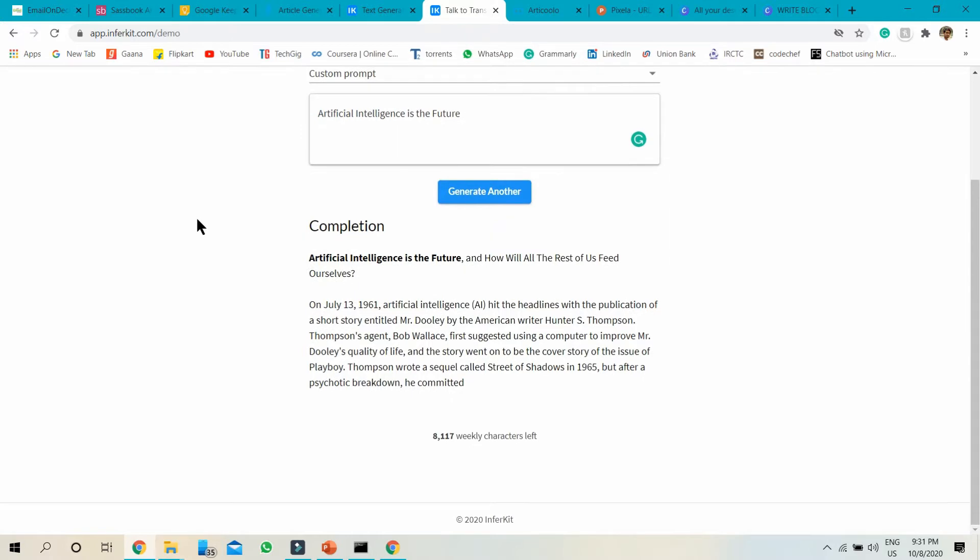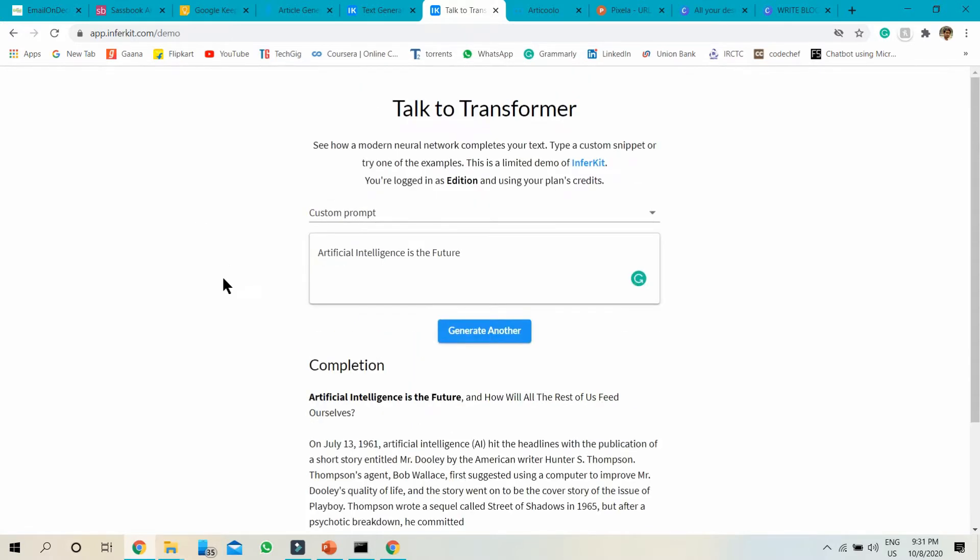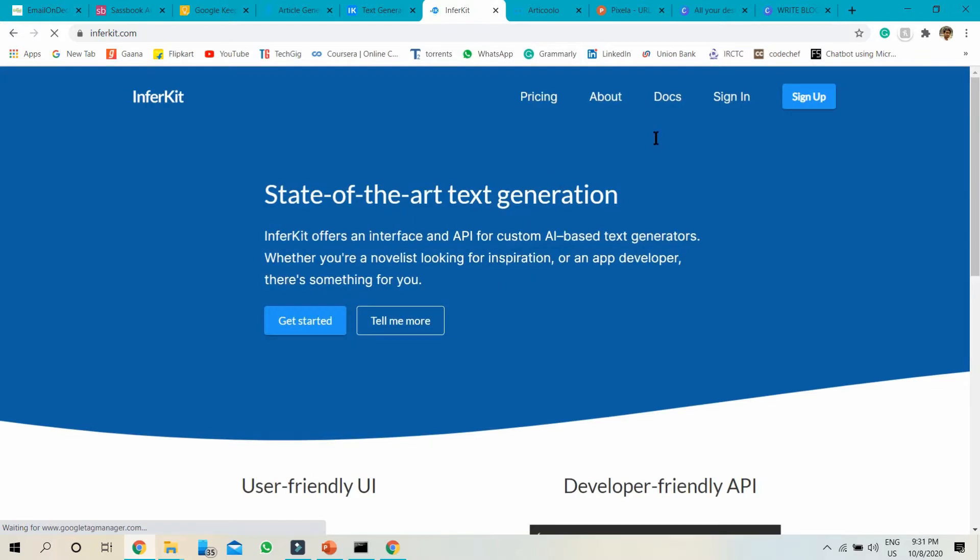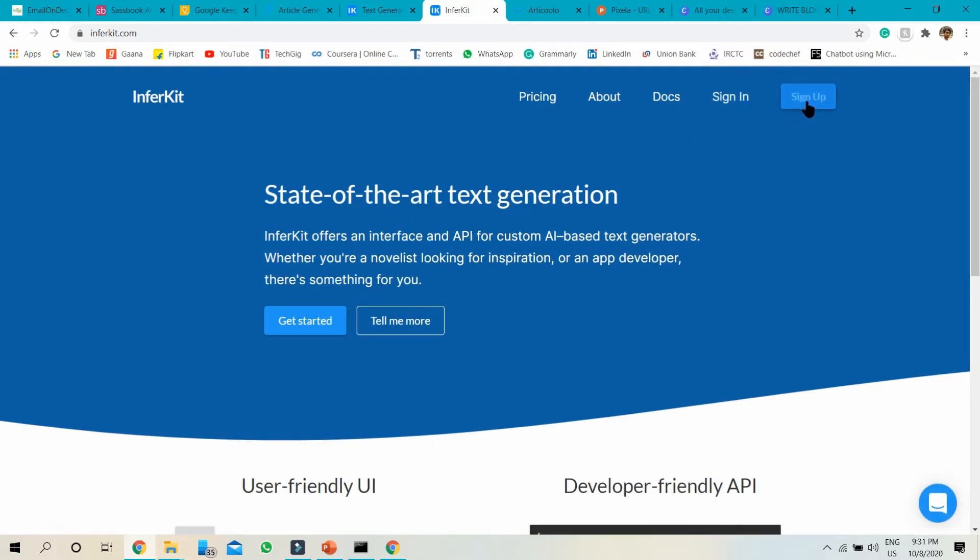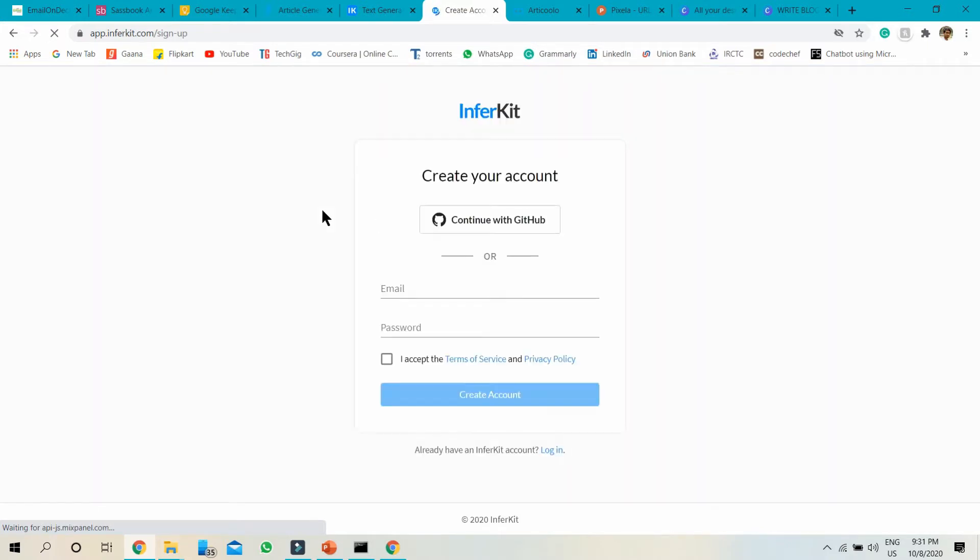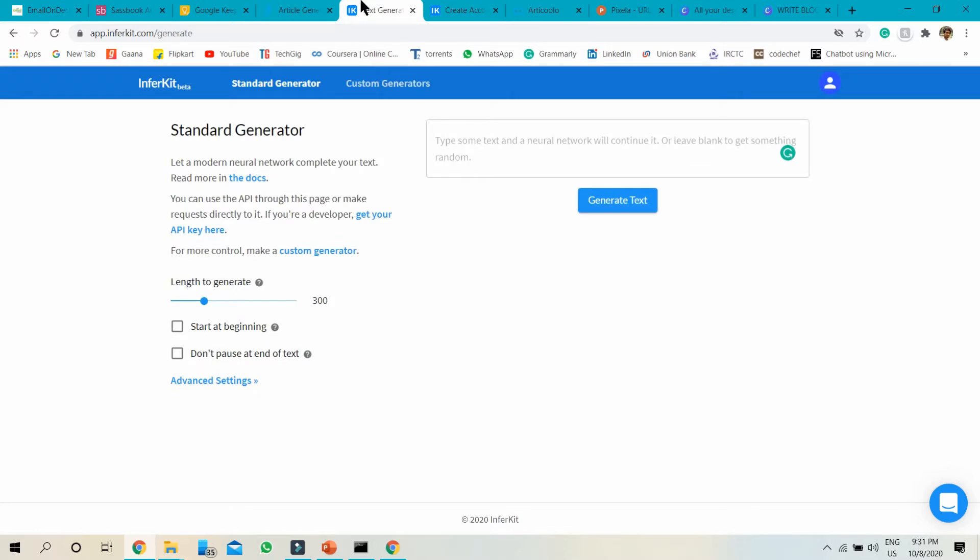If you want to generate full text or more words, you just need to log in to Inferkit. Just click on it and sign up. Make an account. I already made an account on this.